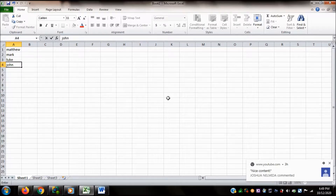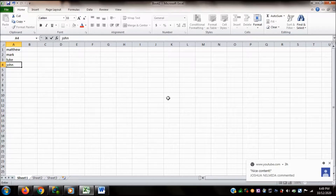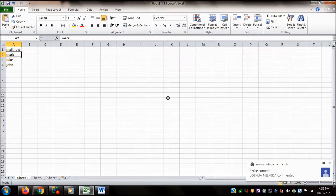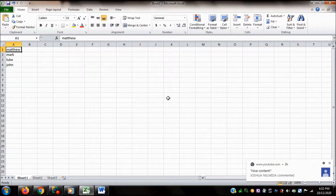I'd like to check whether I've inputted the right information. Pressing the Up Arrow, I verify: A3 has 'Luke', A2 has 'Mark', and A1 has 'Matthew'. All four names — Matthew, Mark, Luke, and John — have been entered correctly in cells A1 through A4.